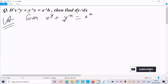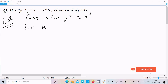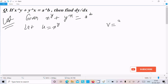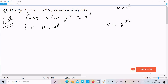If you get a question like this, you need to take the logarithm. First, let's assume u equal to x power y and v equal to y power x, so obviously u plus v equal to a power b.